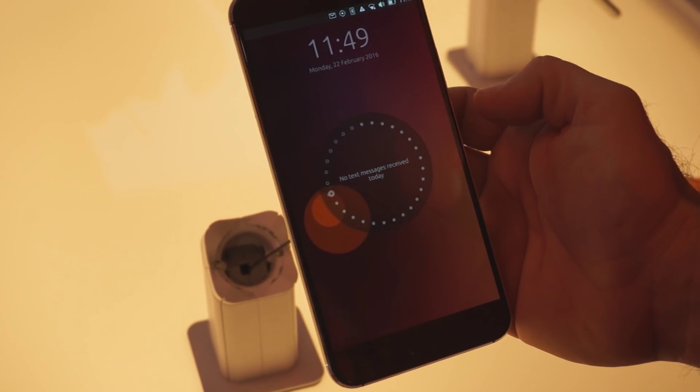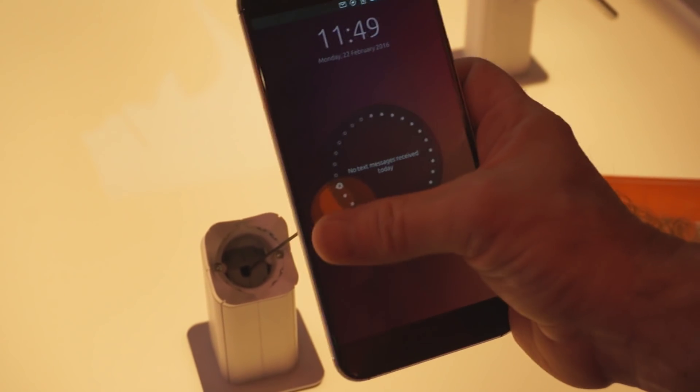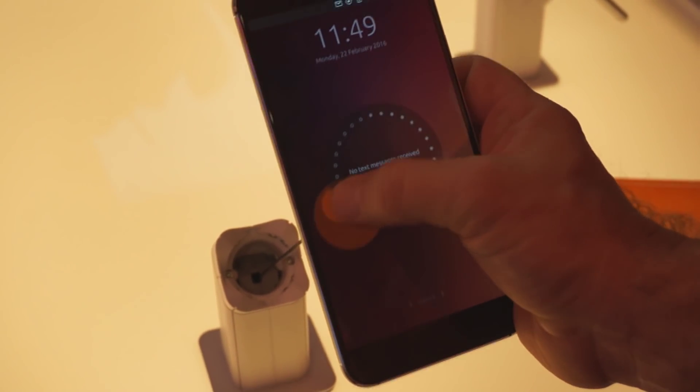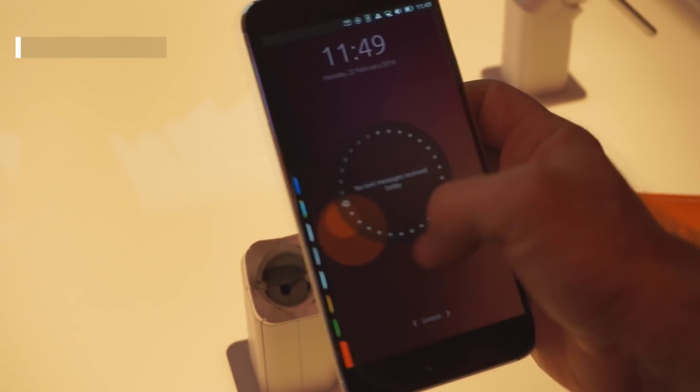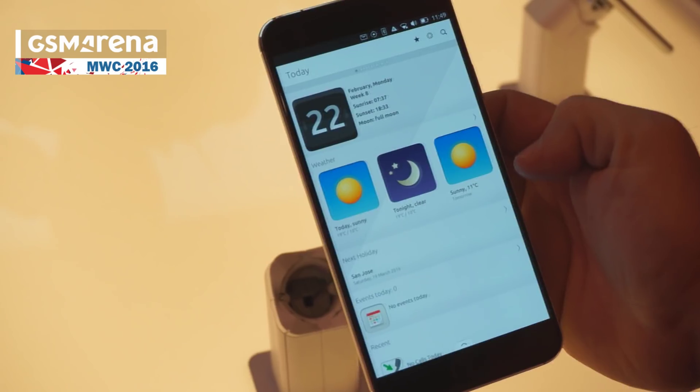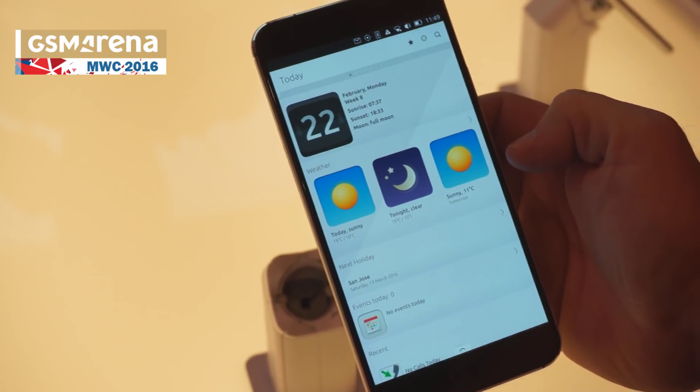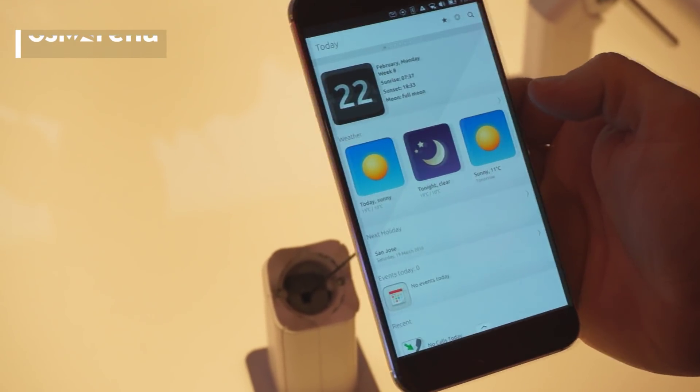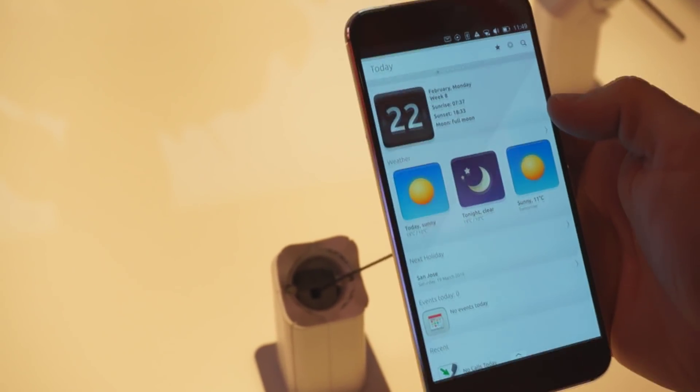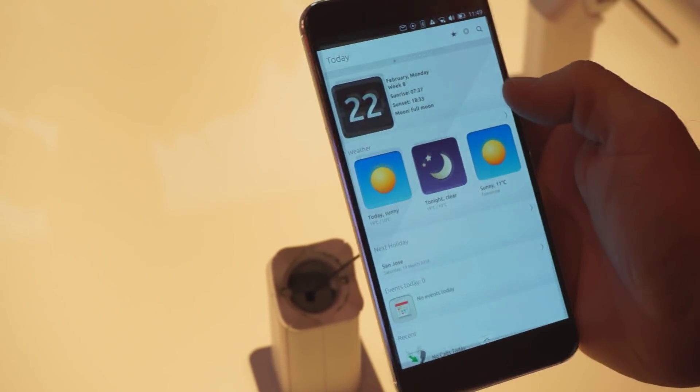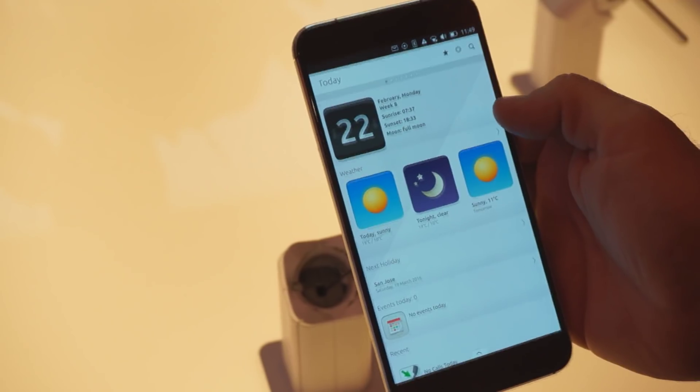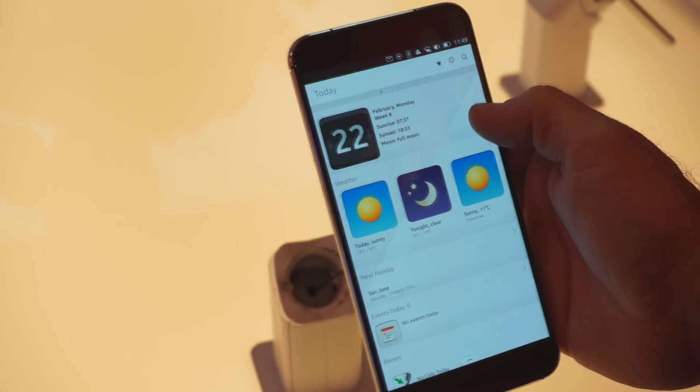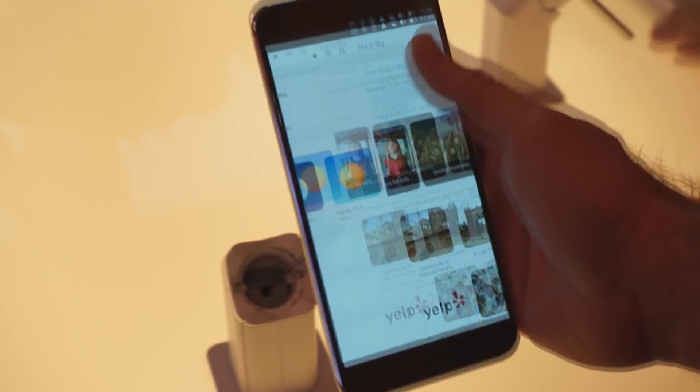So when we begin, we have the greeter that you may be familiar with. This hasn't really changed. You'll notice the dash is the first thing that we see with the TodayScope loaded by default.